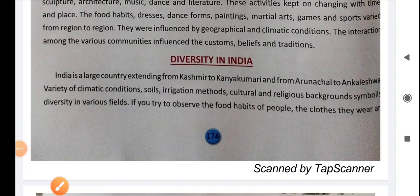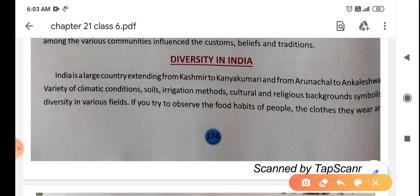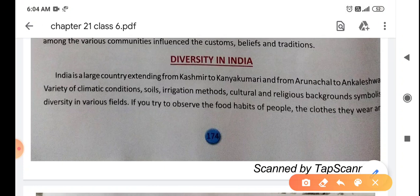Good morning students, today we are going to read about diversity in India. Firstly, the question is: what is the meaning of diversity? Diversity کا کیا meaning ہے؟ پہلے تو یہ ہمیں پوچھنا ہے.